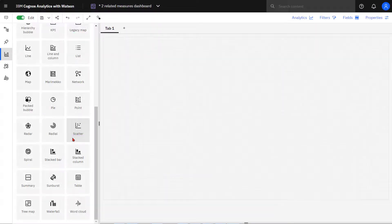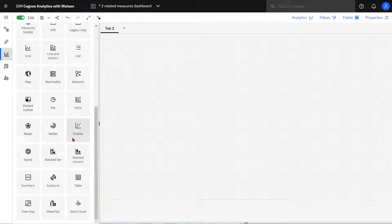A scatter visualization shows how two measures plotted along the X and Y axis are related through a descriptive attribute appearing as a data point.